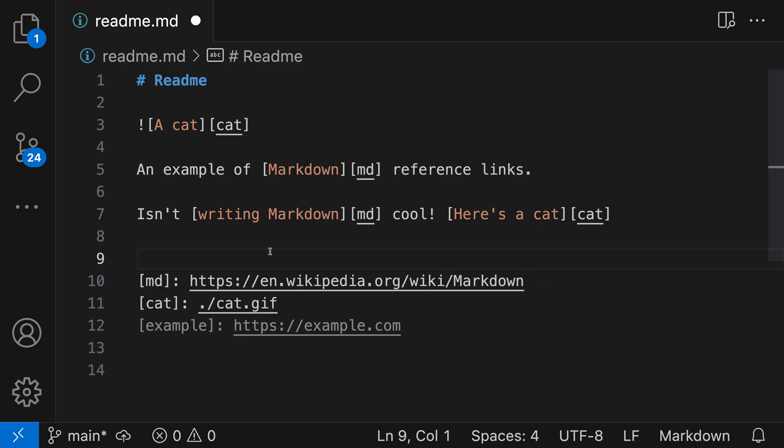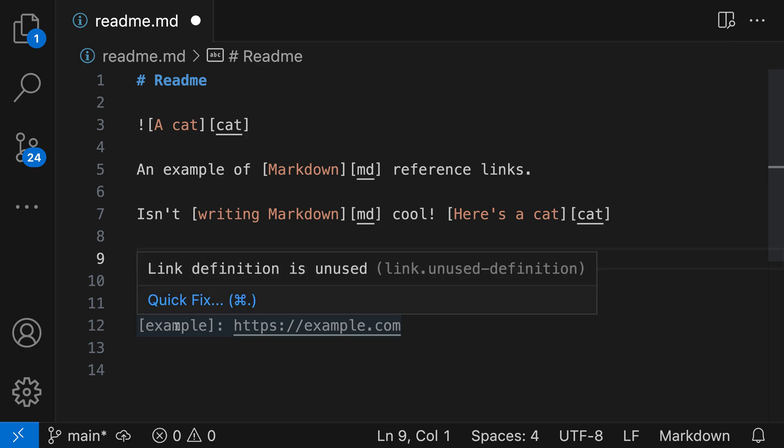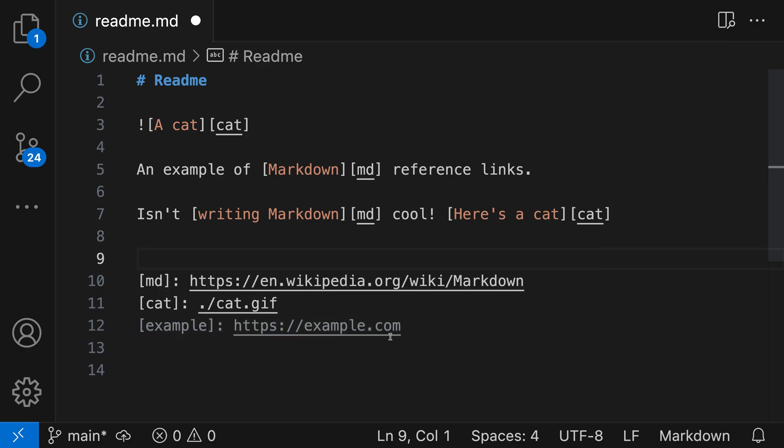VS Code also includes a helpful source action that can help you clean up the link definitions at the bottom of the file. This source action is called Organize Link Definitions, and it will both sort the link definitions and also remove any unused ones. So here, for example, you can see there's a link definition for example that VS Code has detected is currently unused. We could go and delete that ourselves, but we could also just run the source action.